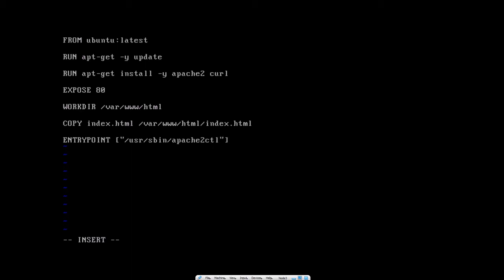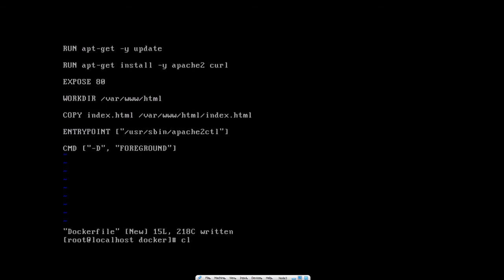The ENTRYPOINT command will start our Apache service, and we'll also add a CMD directive with the '-D' flag and the word 'FOREGROUND'. The ENTRYPOINT will use the CMD flags as its argument. Let's verify our Dockerfile looks correct — everything looks good, so I'll save and exit.